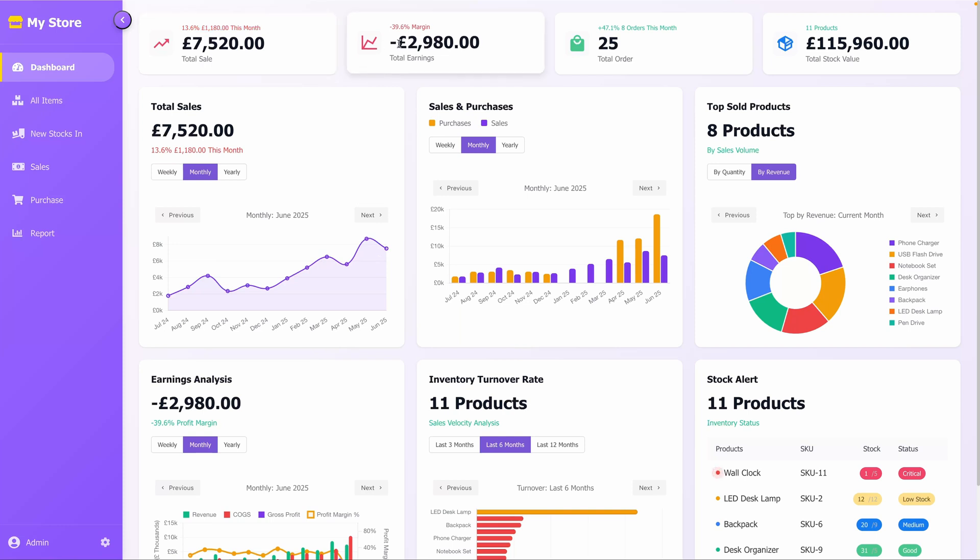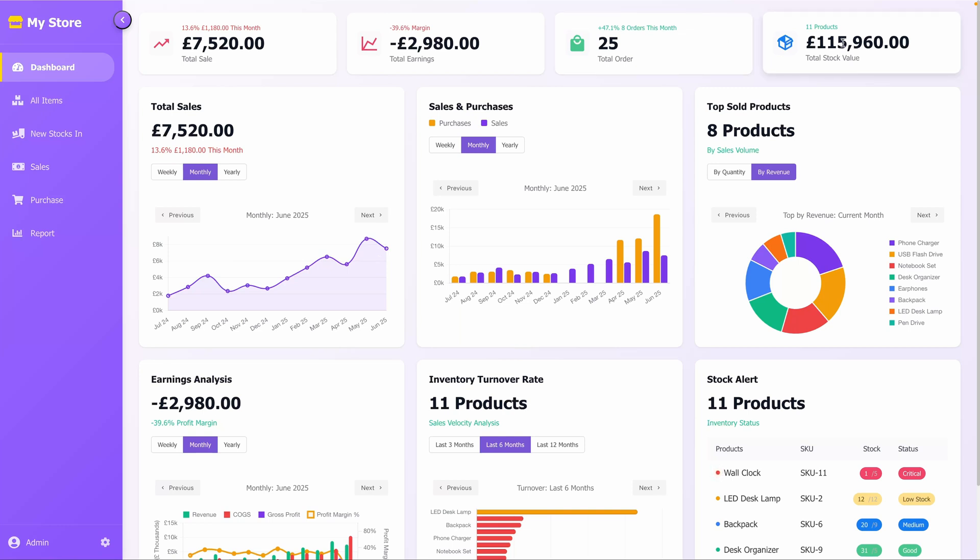The Total Earnings card displays the current earnings, also with a trend indicator. The Total Orders card highlights the number of orders for the day, marked with a green envelope icon. Finally, the Total Stock Value card shows the overall value of your inventory, providing a quick financial snapshot.